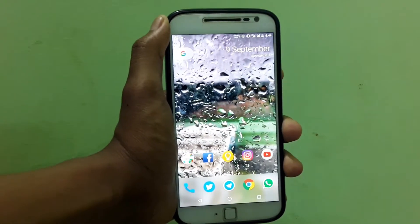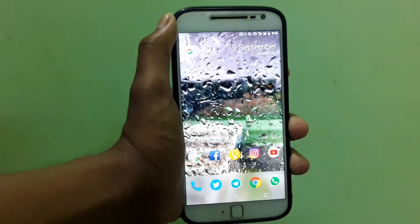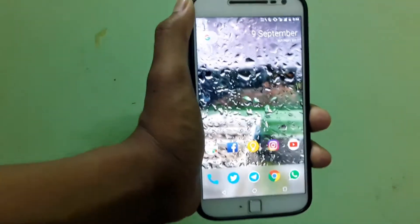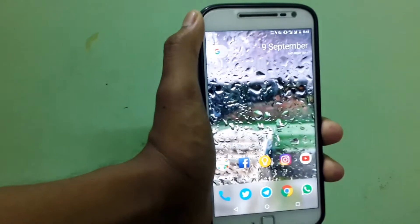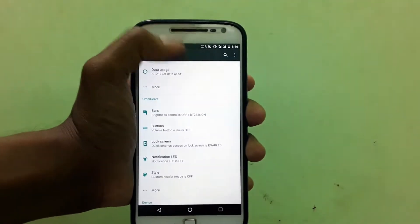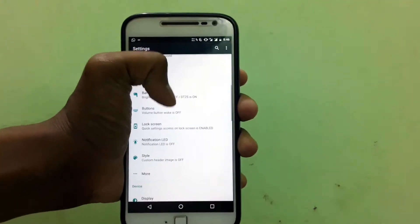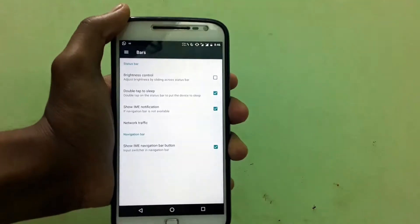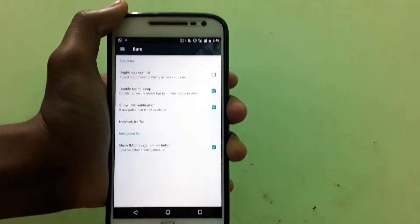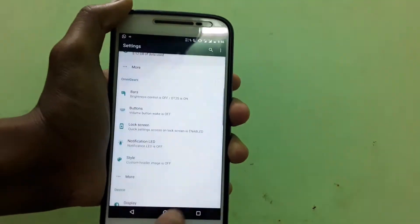Hey, what's going on guys? Today we have a new ROM called Omni. This is an official ROM which is a weekly build, so we are going to check it out today. Let's get started.